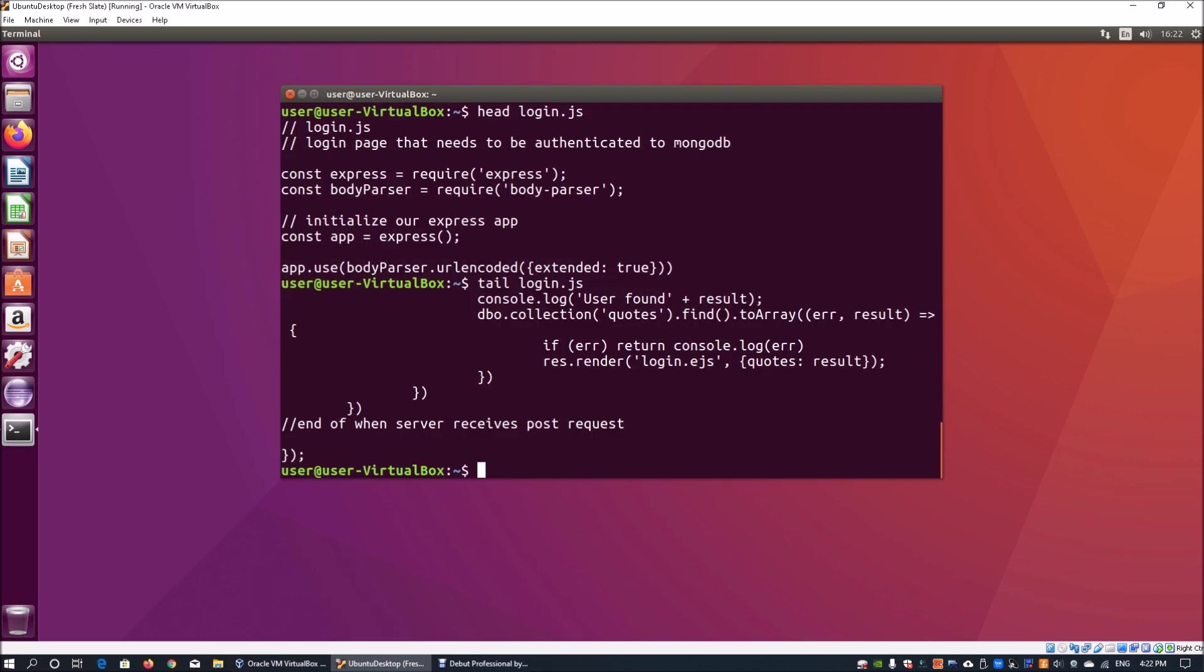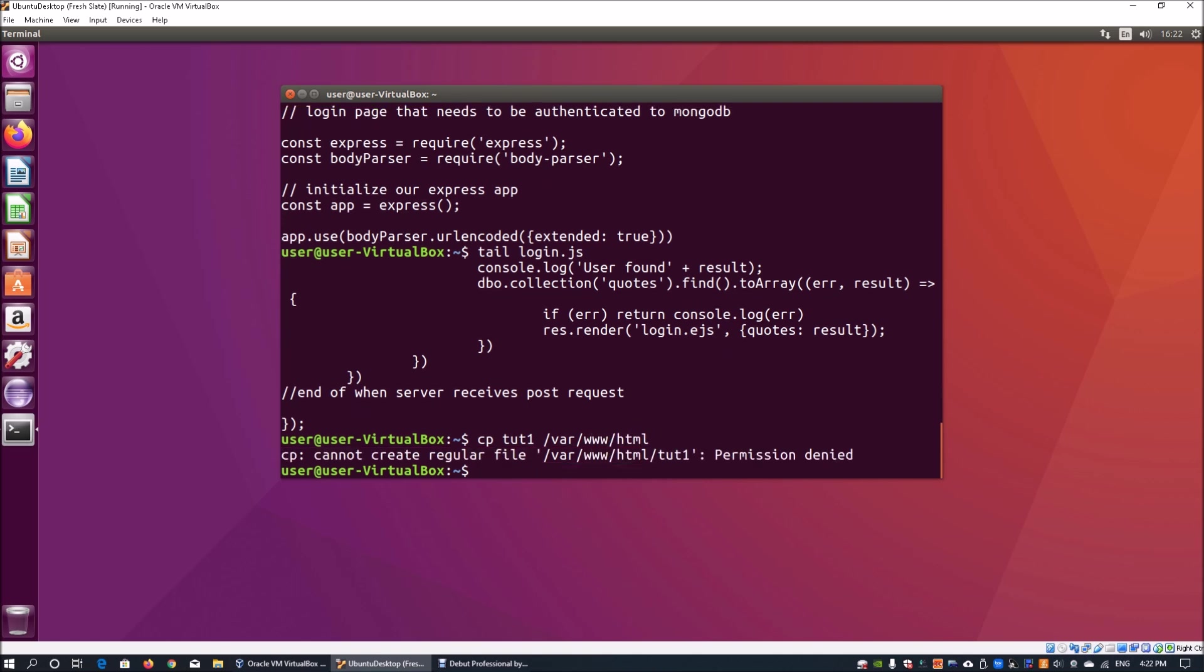The next really important thing is copying. We want to be able to copy files from one directory to another. If I copy tut1 to var www slash html, I get a permission error. I can use sudo to help us do the copying of the file from tut1 in the current working directory into var www slash html.